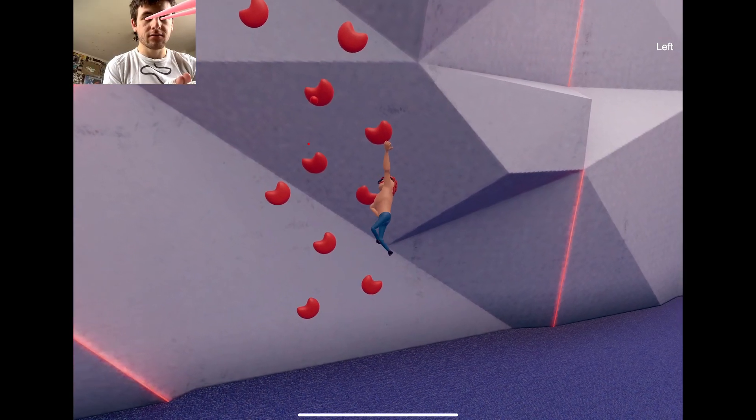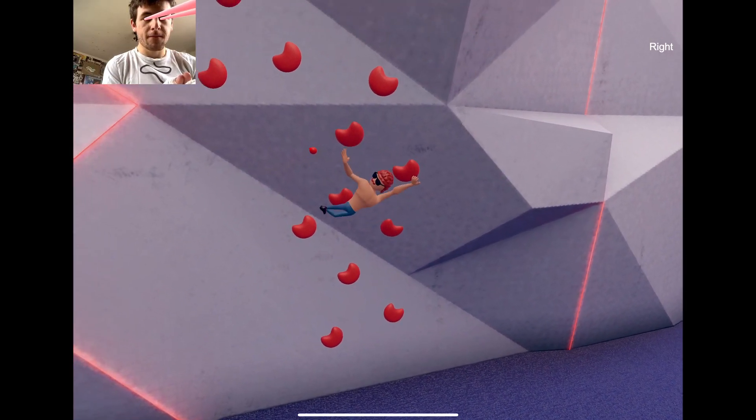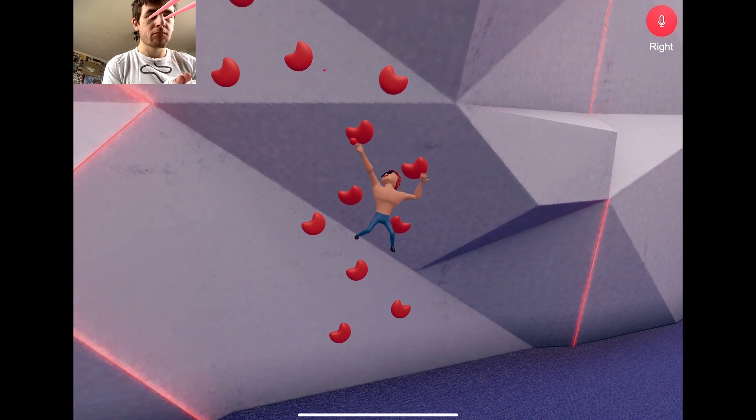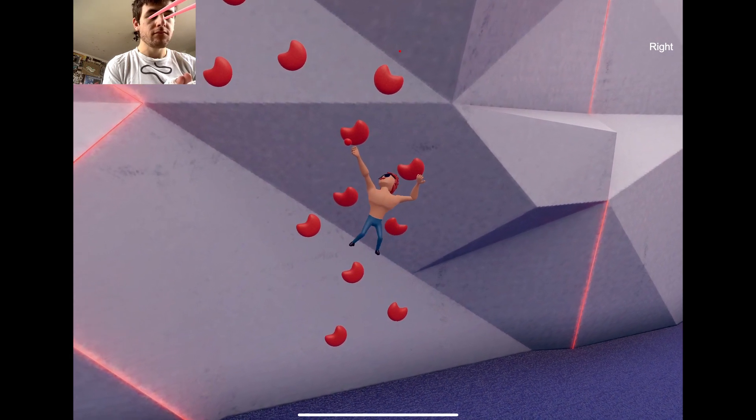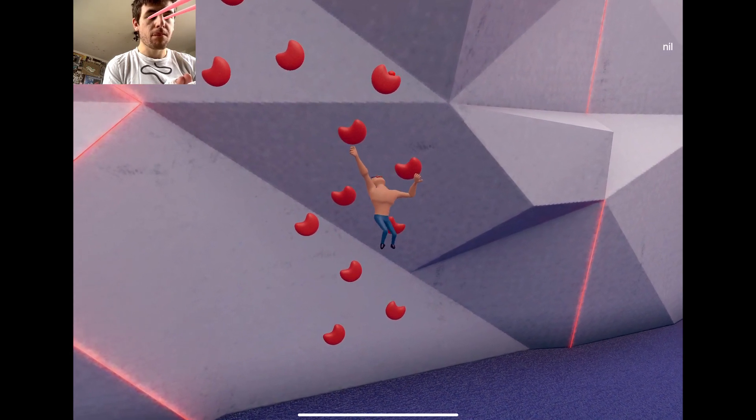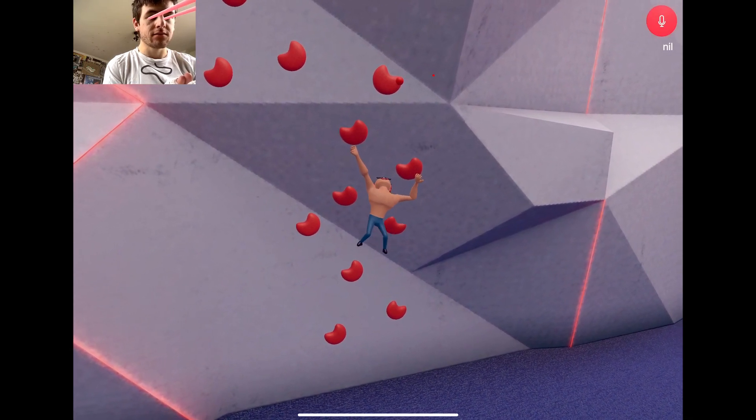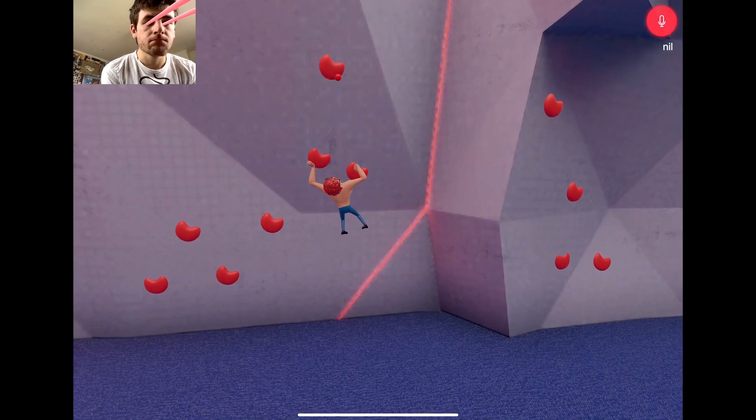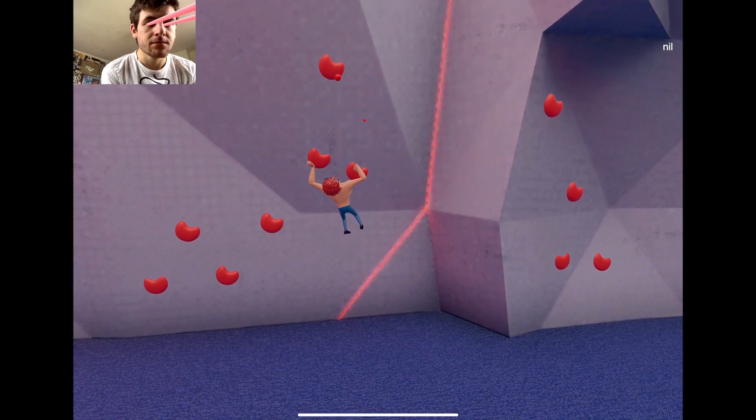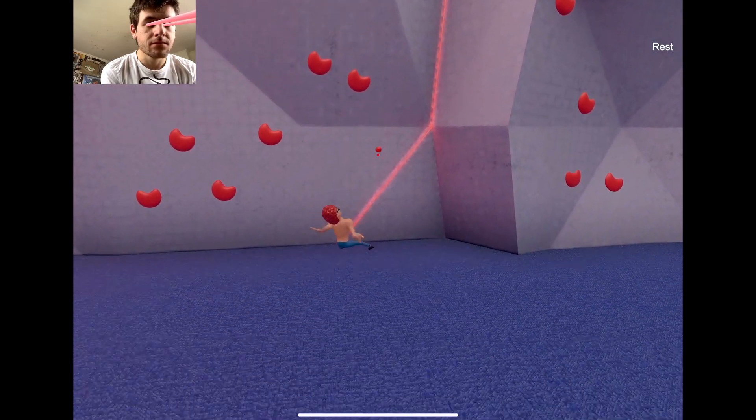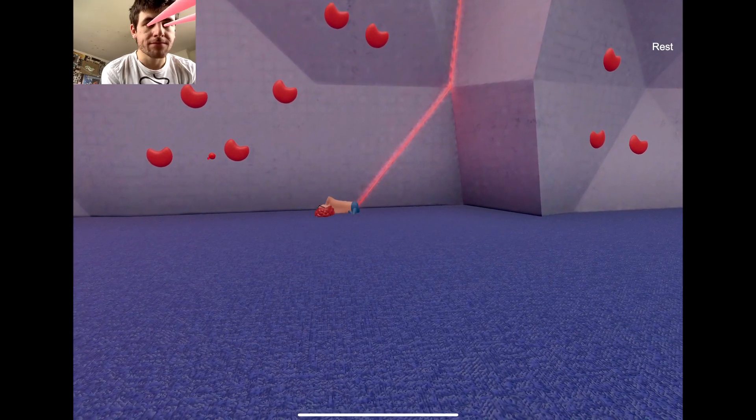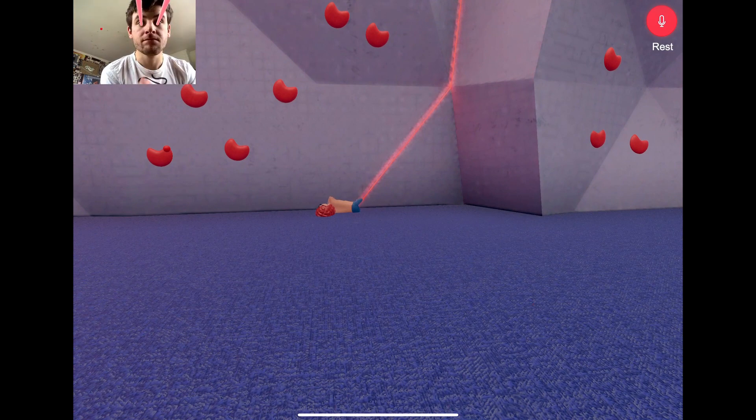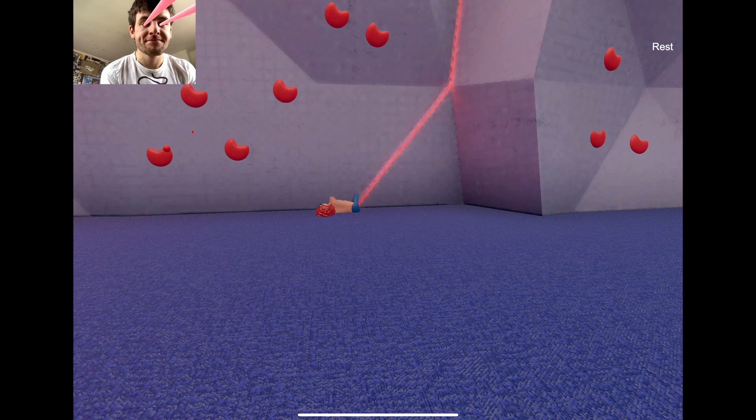So, when I look at a certain hold and say left, the climber's hand would try to reach the hold with his left arm, and just the same for the right hand. I also implemented a rest command for when you get tired. But we all know there is no resting in the middle of a boulder, so yeah, you just fall down. Okay, so now I have everything to make the game work. Ready for the most amazing experience of your life?